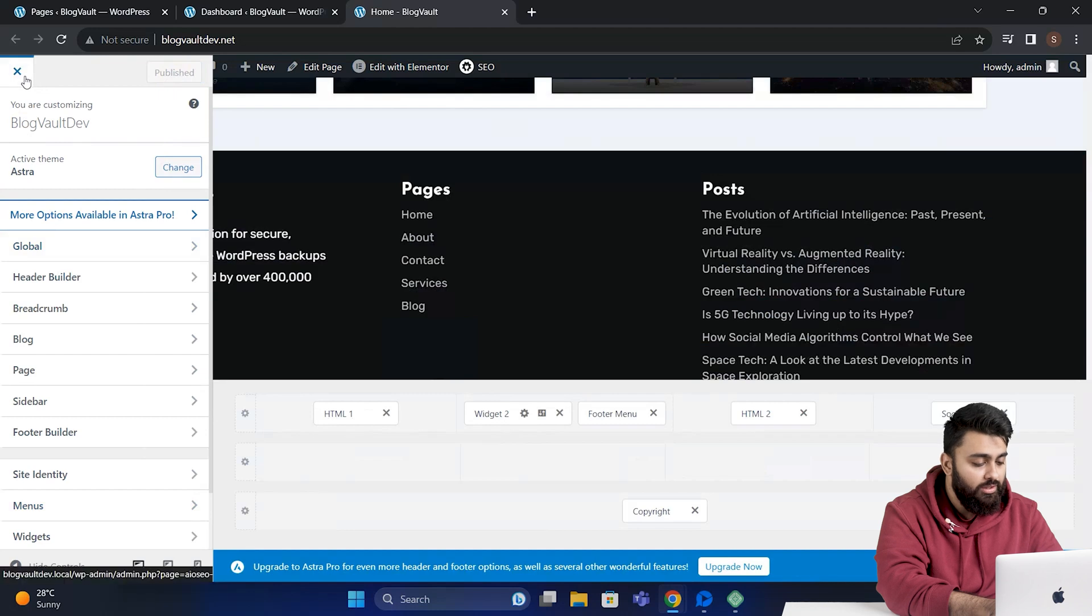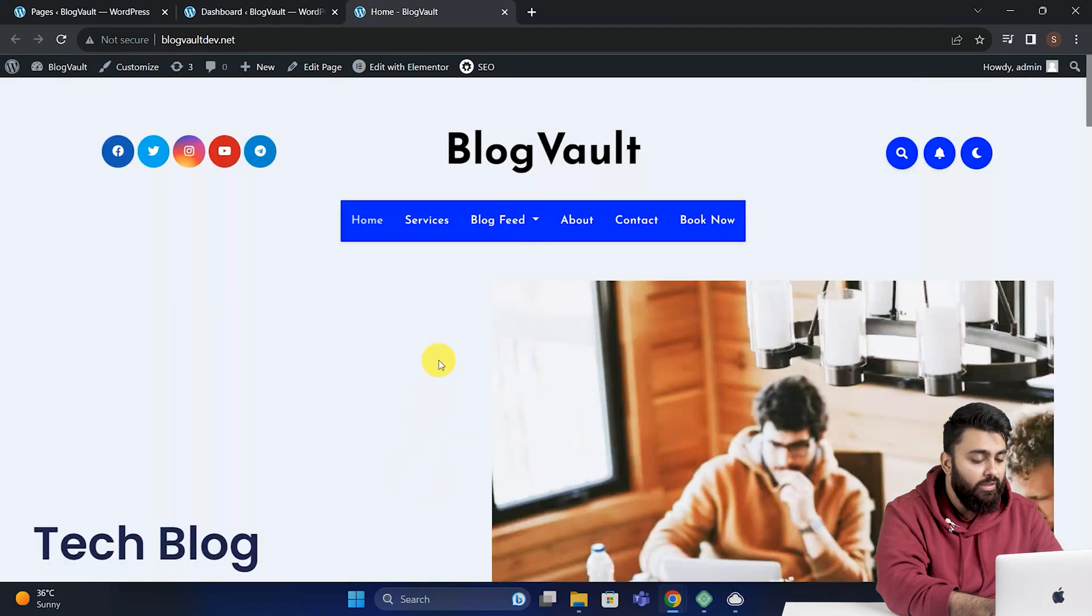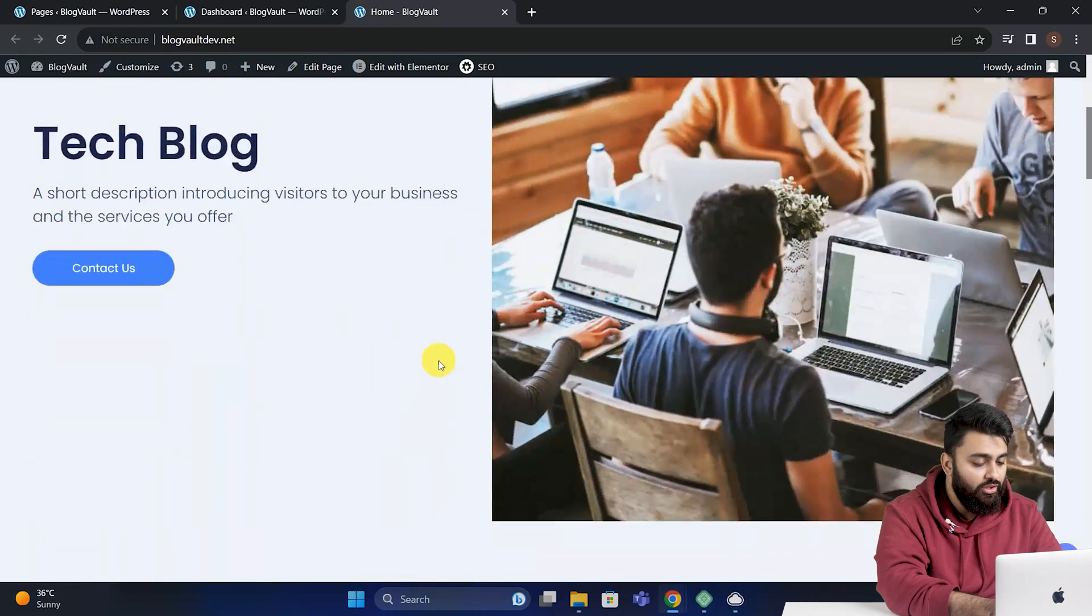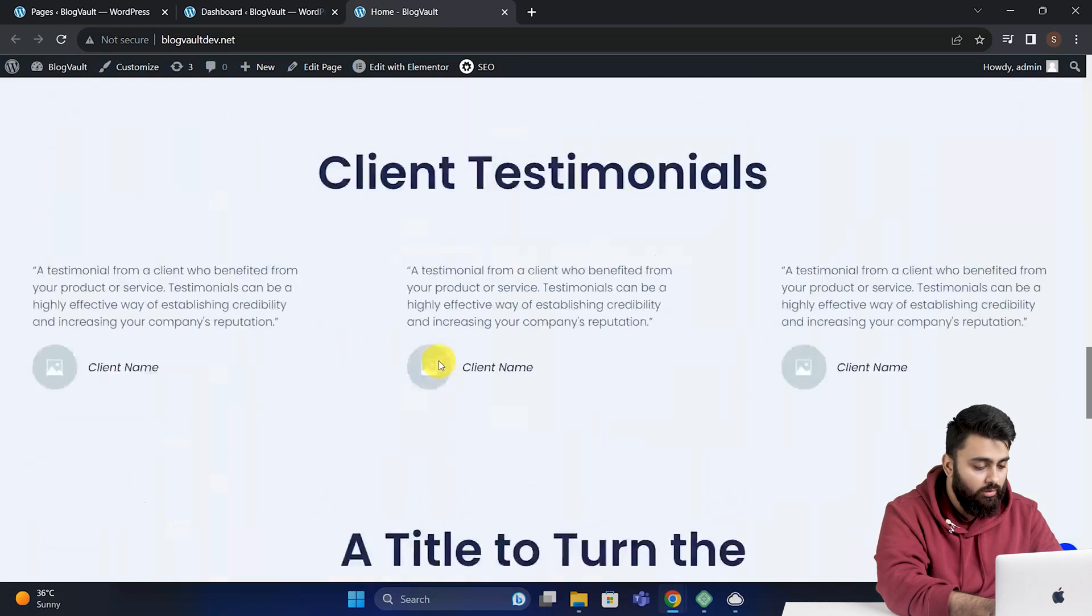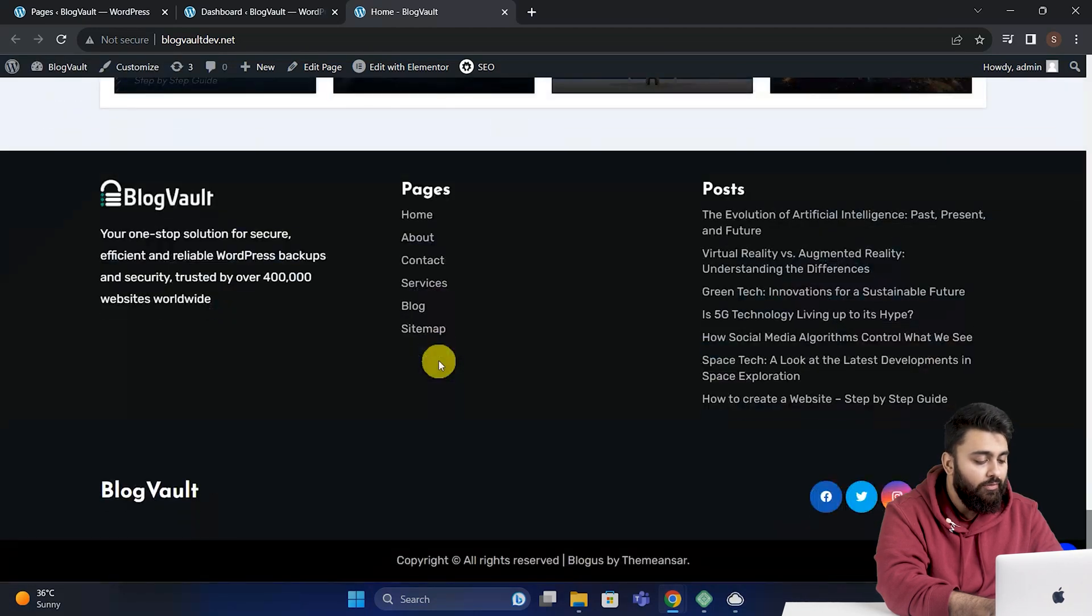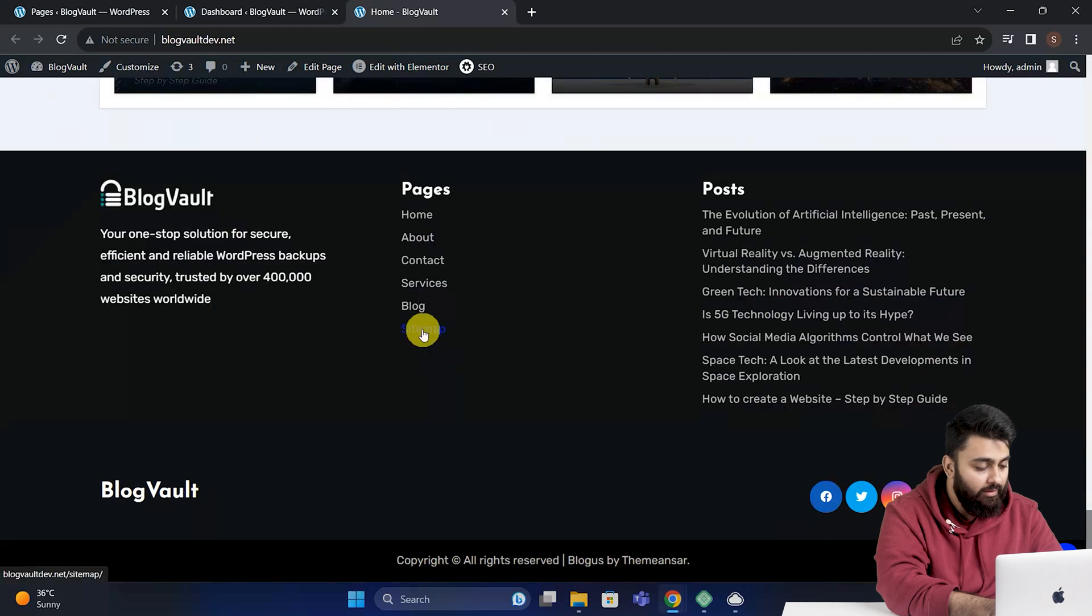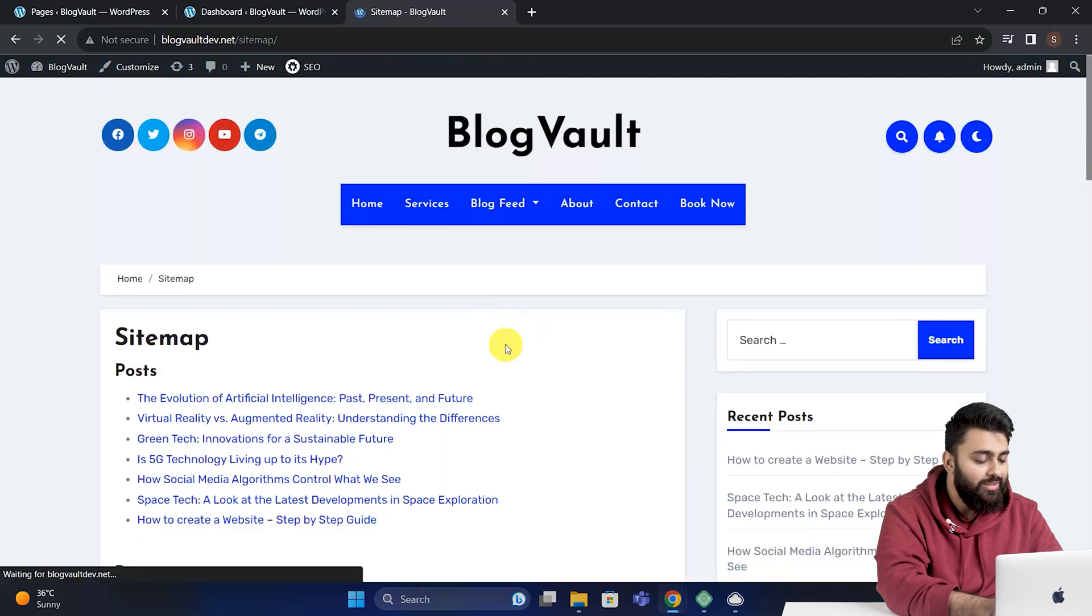Now let's close these options. I'll go up and refresh this page, scroll down, and in the footer I can see the sitemap link. If I click, it goes to the sitemap.